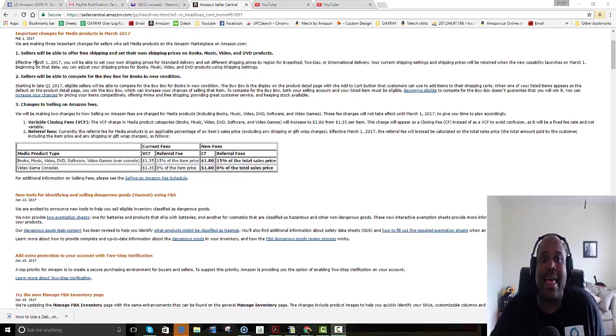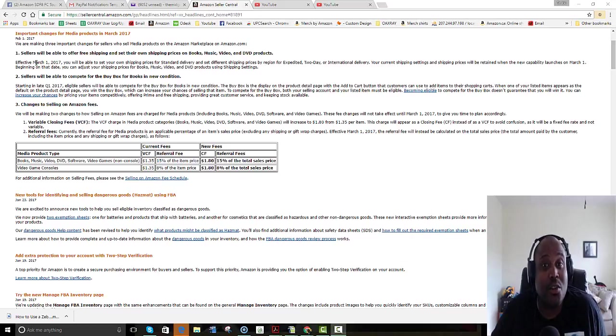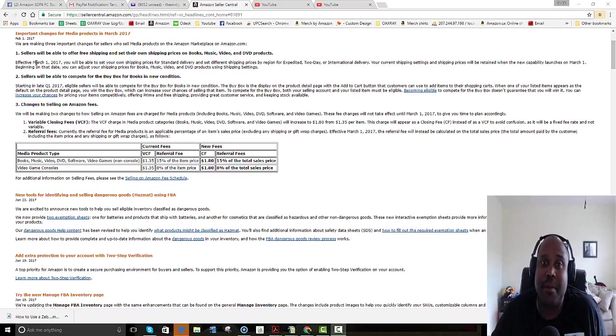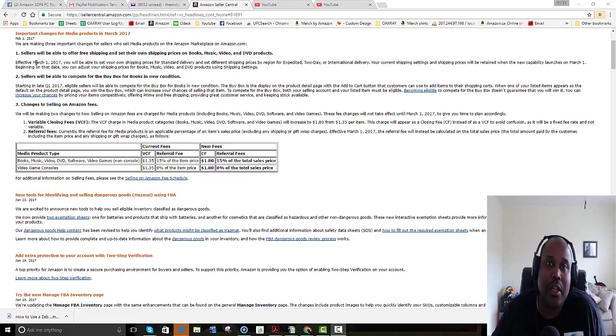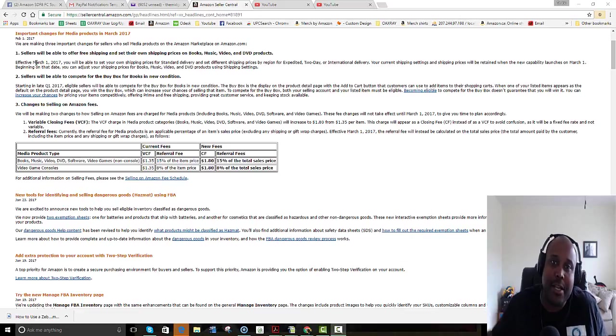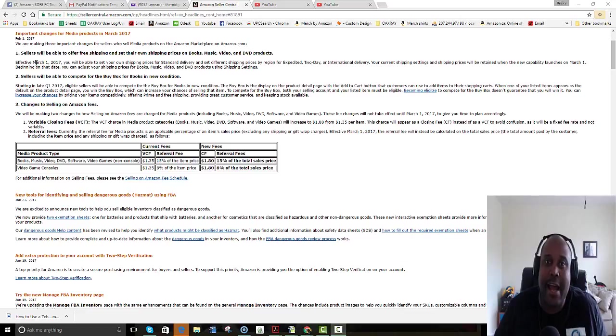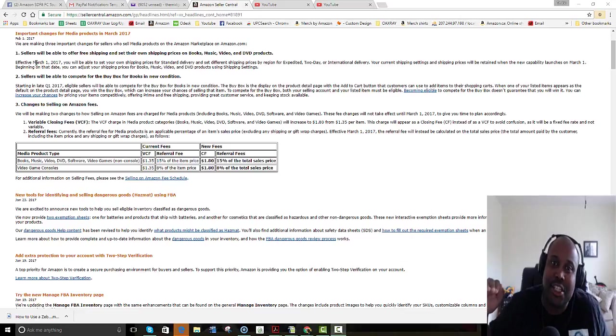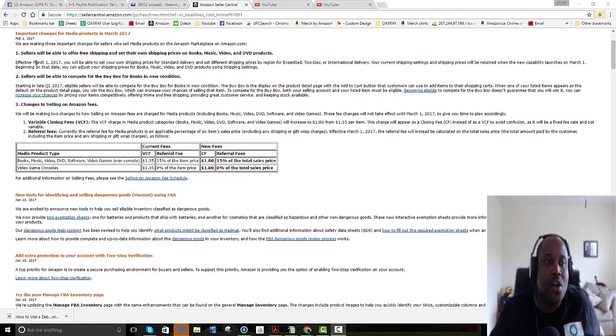Now I can actually lower my shipping price. So this means that some of these sellers are going to start to lower the shipping price in order to be the first person on the listing.